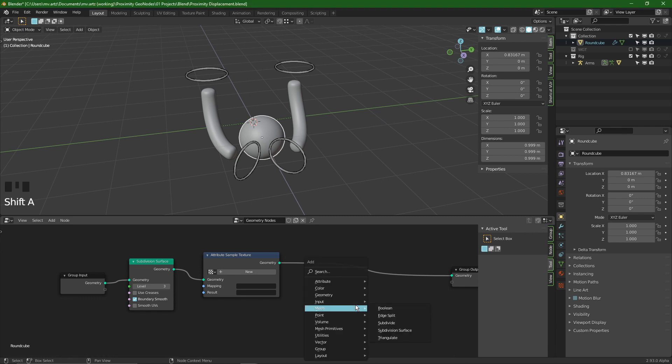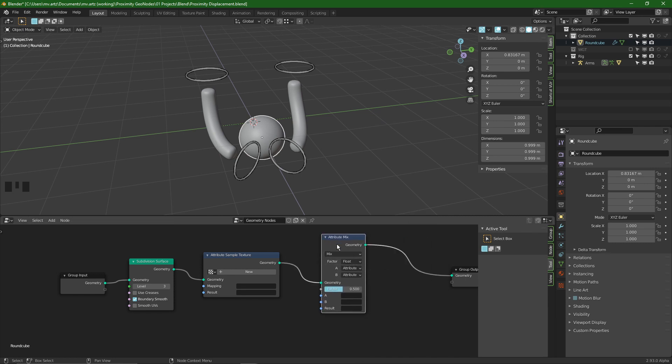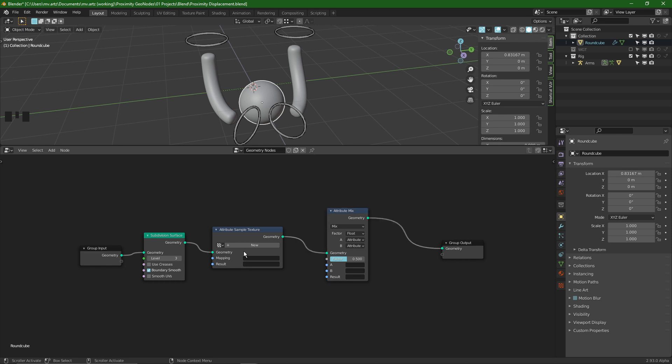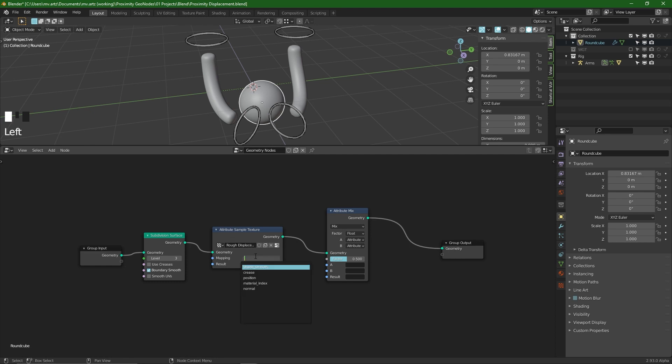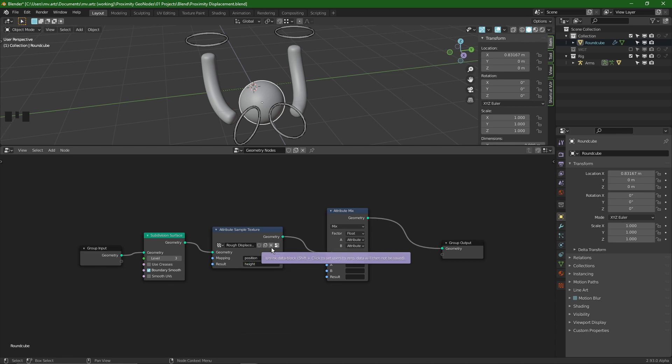I like to set up the next node before we start filling out the attribute nodes. Our next node is going to be an attribute mix node. What this is going to do is we have our geometry coming in through a subdivision surface level 3. Then a texture is going to be mapped around this sphere and we have a result. The result we can name anything we like because we're creating a new attribute for this. Let's start by creating a new texture. I like to call this rough displacement. We can set our mapping to position. We want to write this texture to a new attribute and we're going to write it to height.